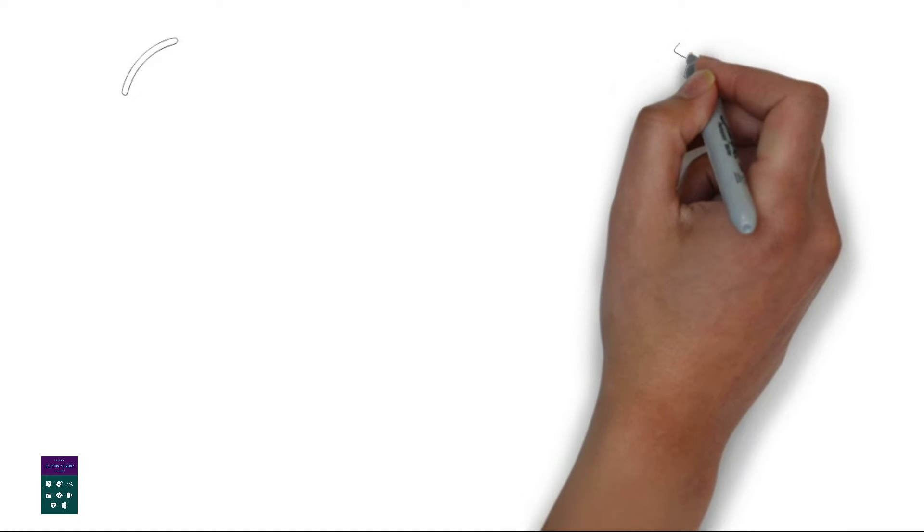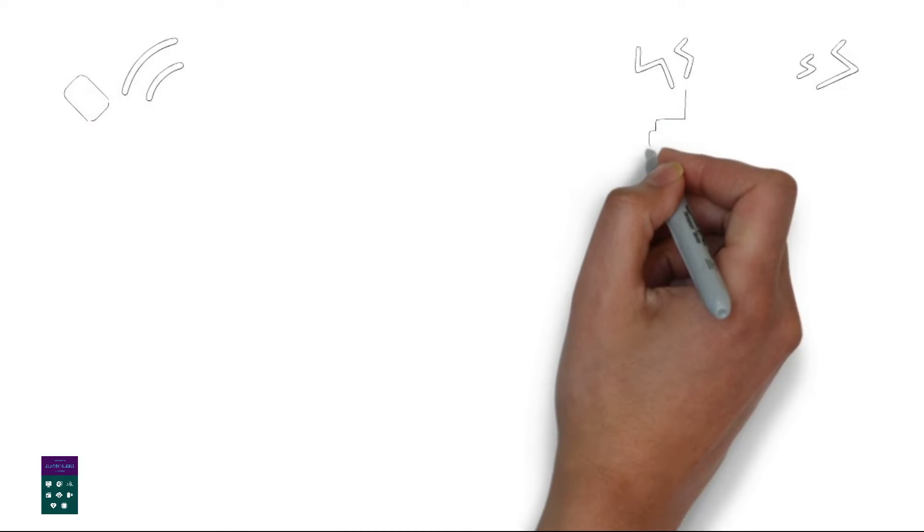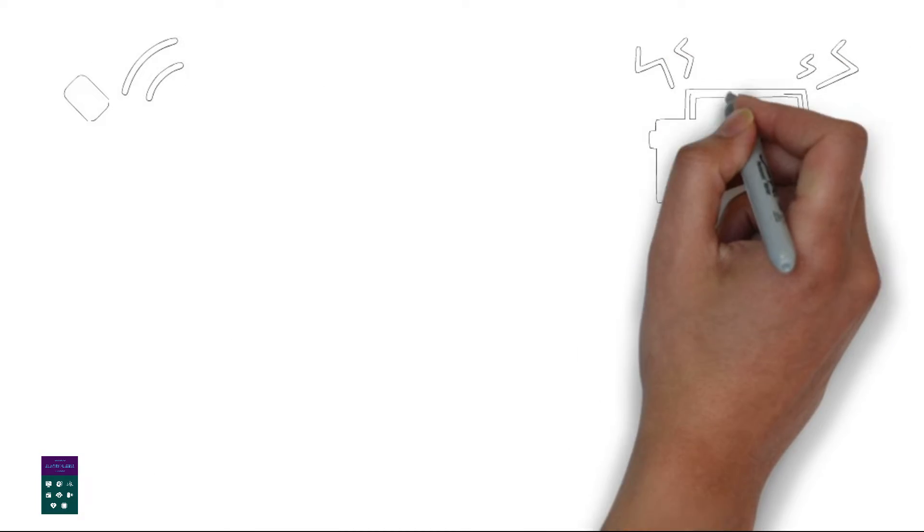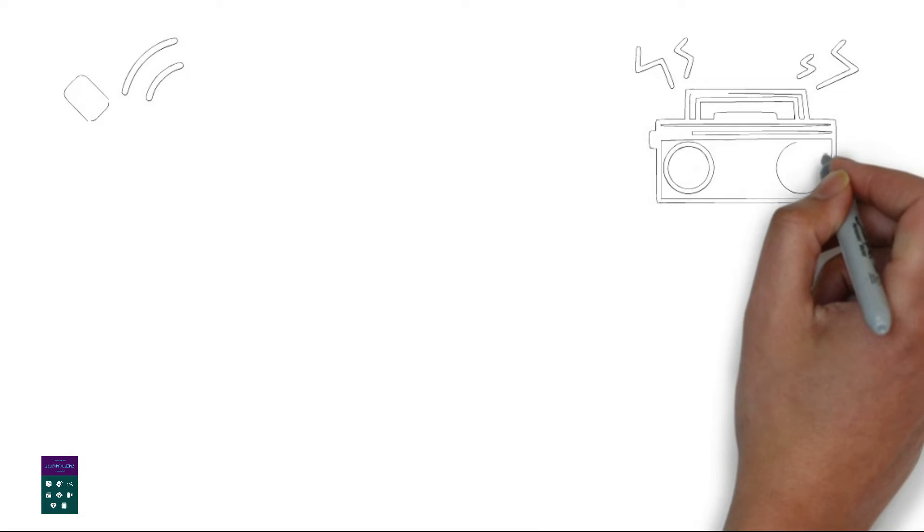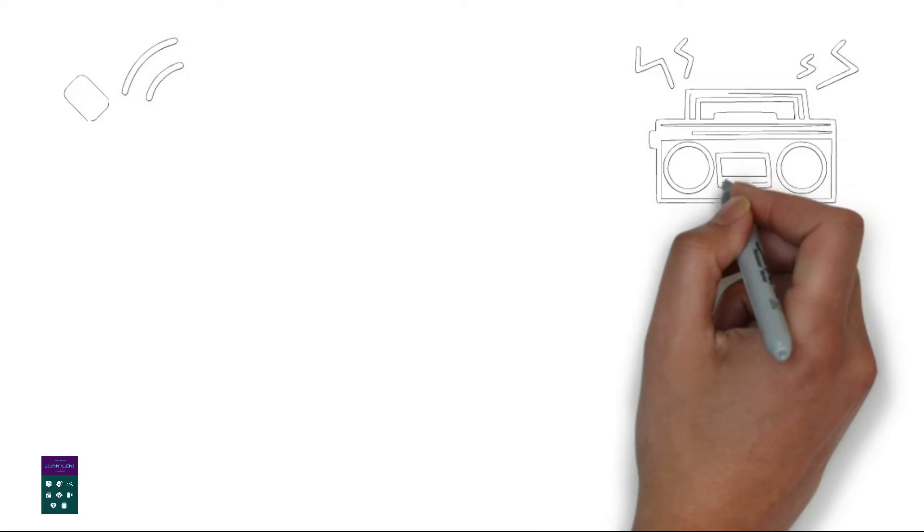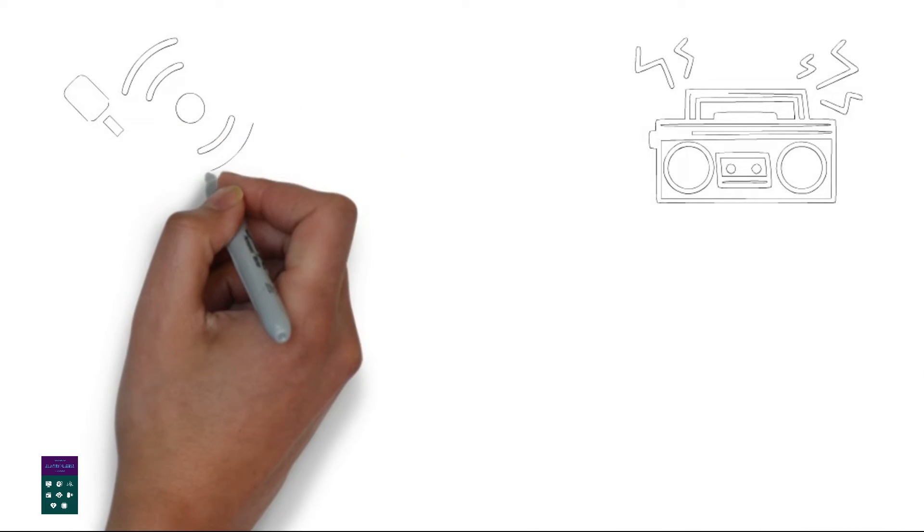2. Signal transmission. The ground-based station sends the signal to one or more satellites orbiting earth. The signal is transmitted using radio waves.